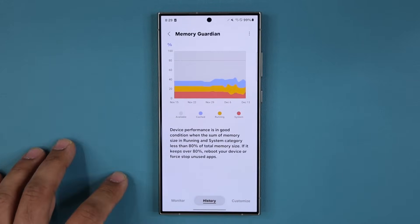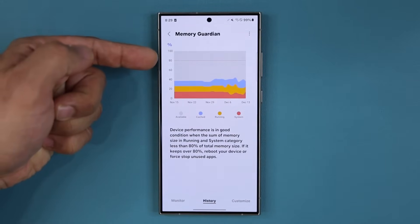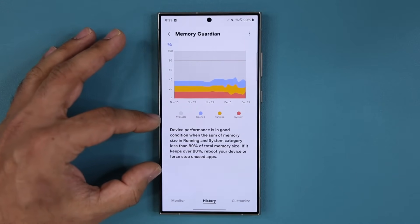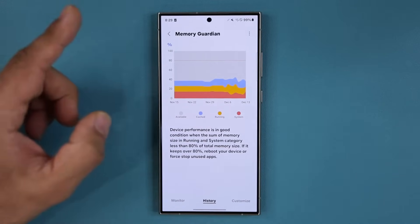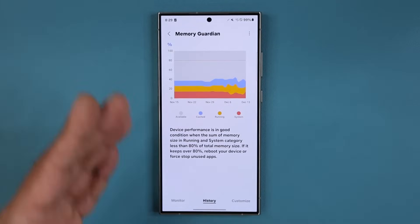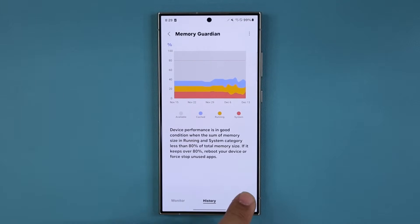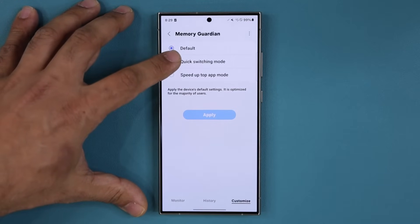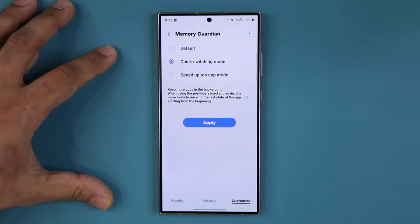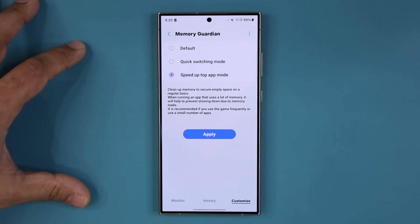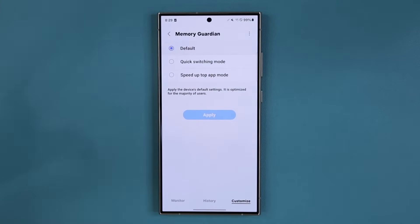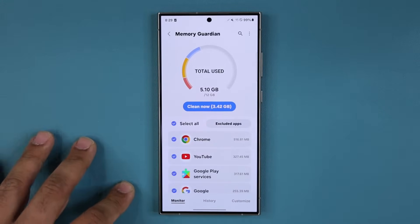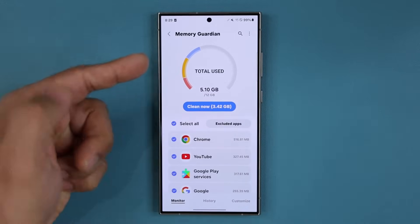You will also be able to tap over here and see some useful information. If you read this you'll understand why this is a very important application to manage and guard your memory. You can also go over here and customize — you can do a quick switching mode, speed up top app mode and all that stuff. Play with all these settings, but that is the Memory Guardian.